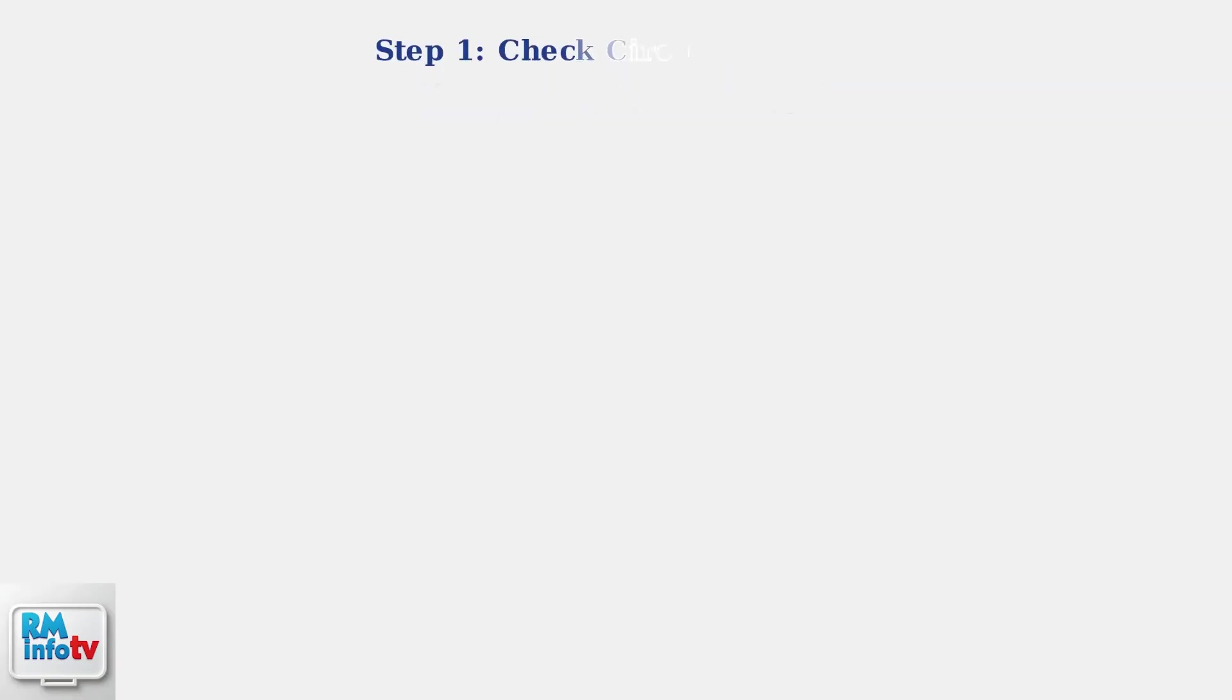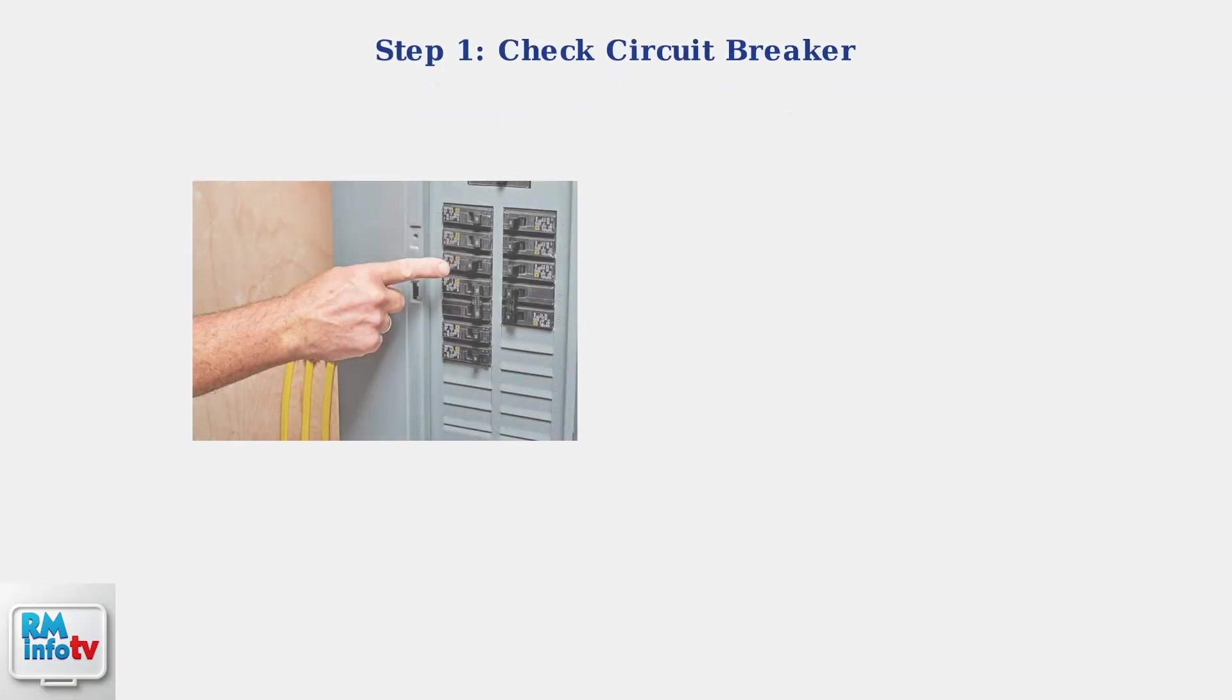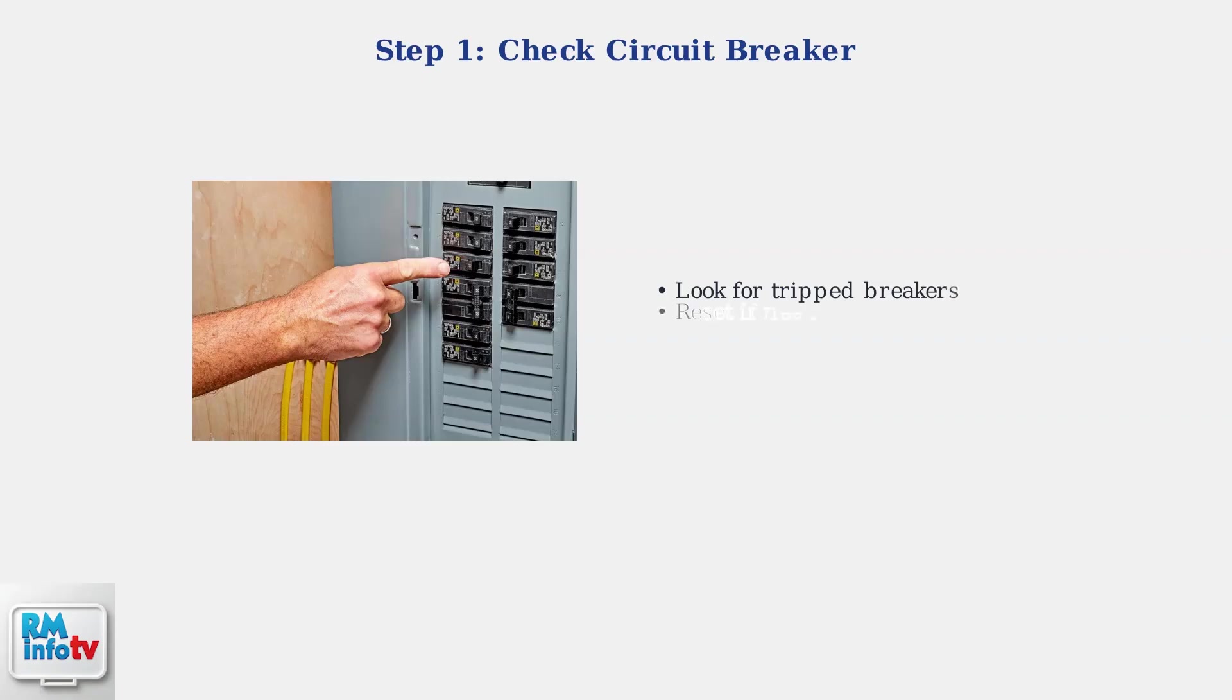First, check your circuit breaker to ensure it hasn't tripped. This is the most common cause of power issues. Look for any breakers that are in the middle position or have switched to the off position.